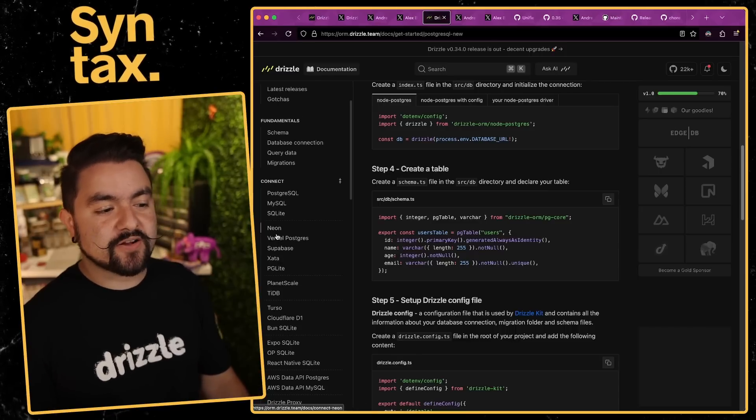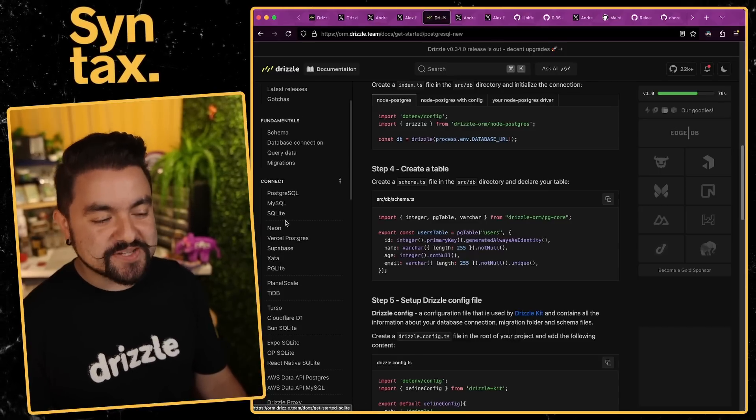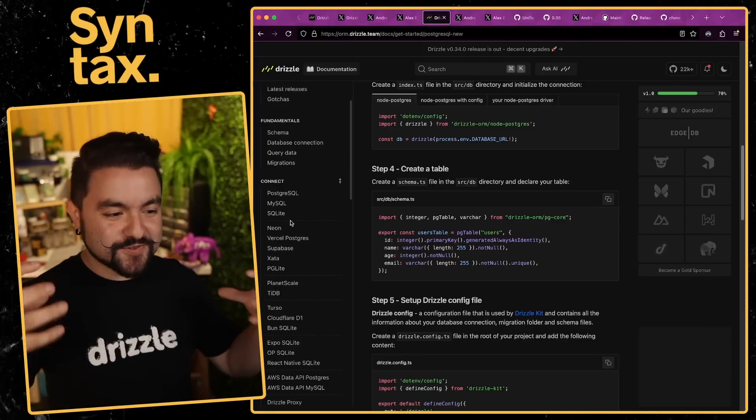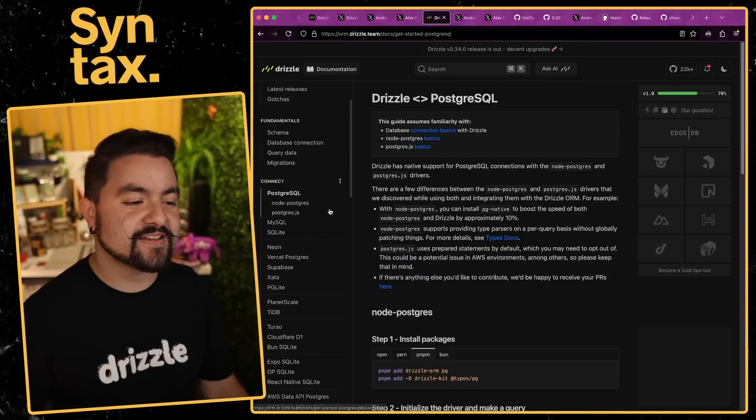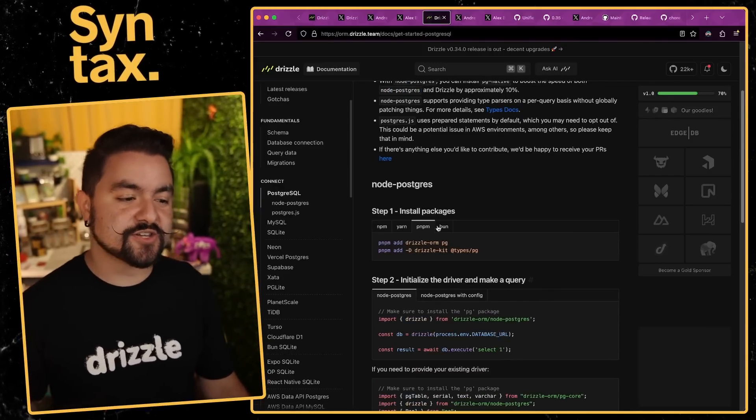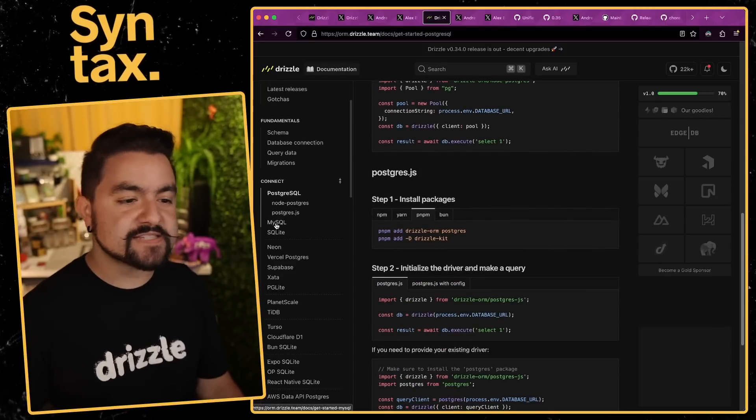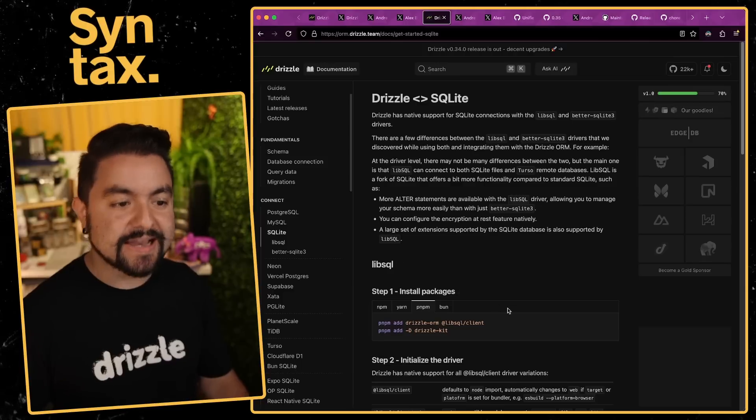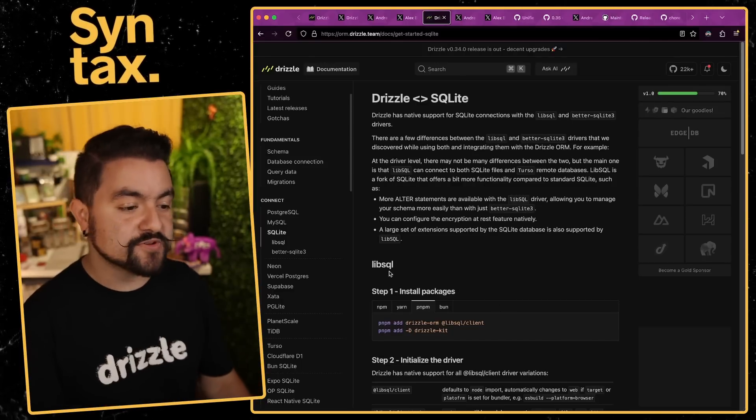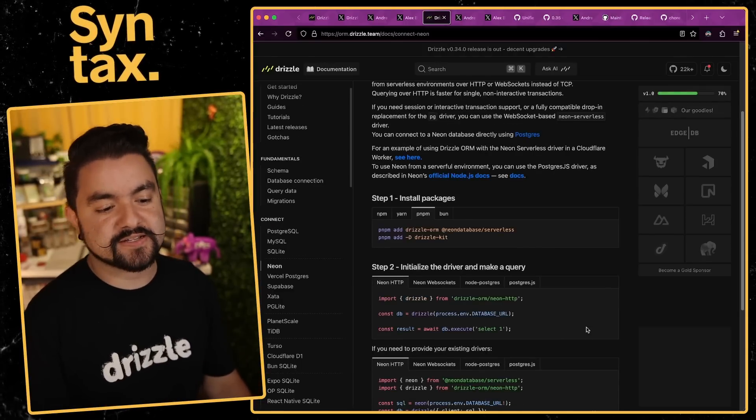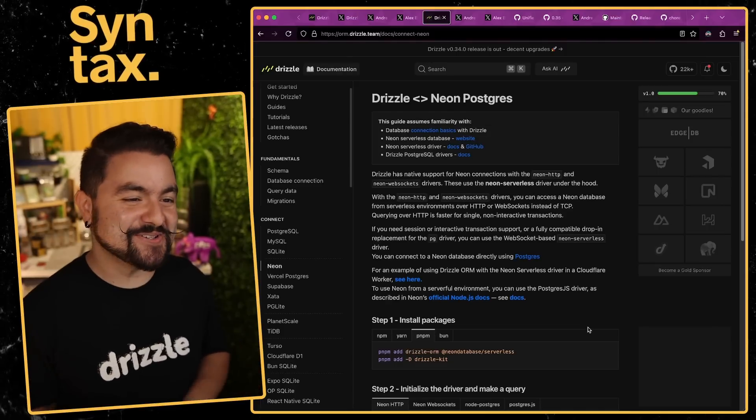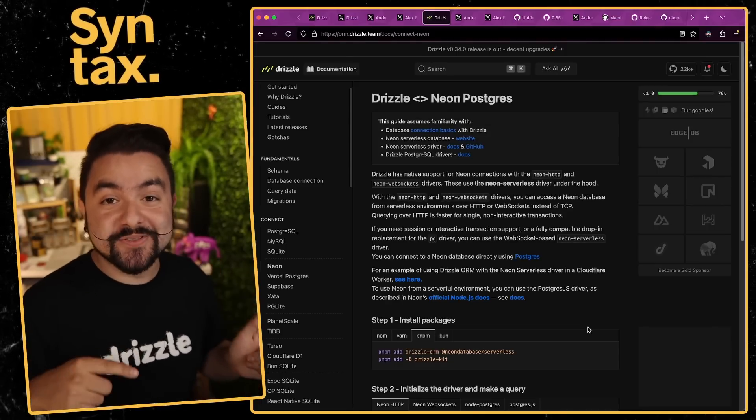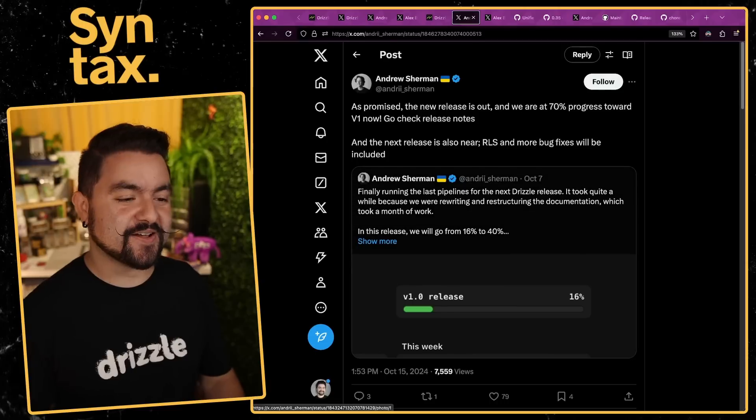It used to be that all of these providers were nested underneath Postgres or MySQL or SQLite, and it was a little bit tricky to find. You had a lot of duplication of examples. Now it's nice and consolidated. If you head into Postgres, this has a section on Node Postgres and Postgres.js, and then same thing for MySQL and SQLite. If you want to connect to a database that has a specific type of hosted provider, you can head into those docs as well. The docs are great. Now is the time to start using Drizzle if you haven't yet.